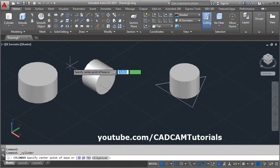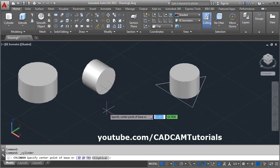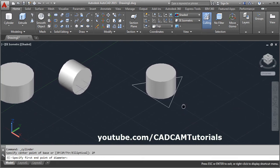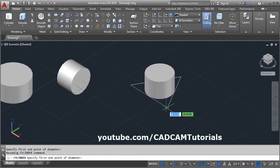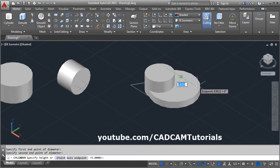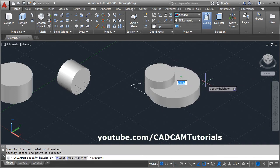You can also create a cylinder passing through 2 points. Click on Cylinder, then click on 2 Point. Give the two points — the first point is this one, the second point is this one — then give the height.